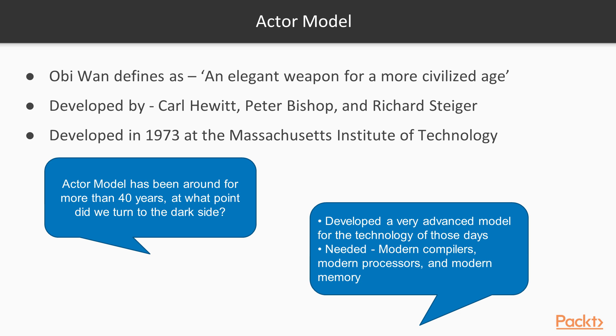The ACTA model is a mathematical model. As Obi-Wan would say, it's an elegant weapon for a more civilized age. The ACTA model was developed by Carl Hewitt, Peter Bishop and Richard Steiger in 1973 at the Massachusetts Institute of Technology in a paper entitled A Universal Modular ACTA Formalism for Artificial Intelligence.